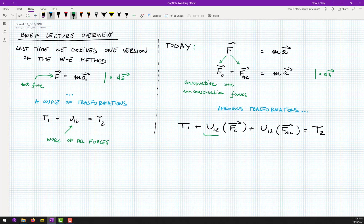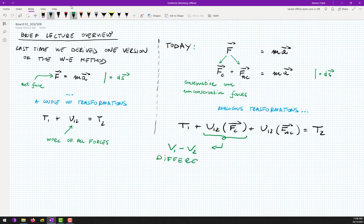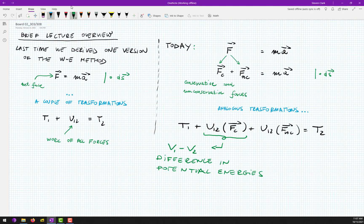If you actually integrate all of these conservative forces, you will end up with an expression: V1 minus V2, which is the difference in potential energies. And with that we end up with U1-2 of non-conservative forces.